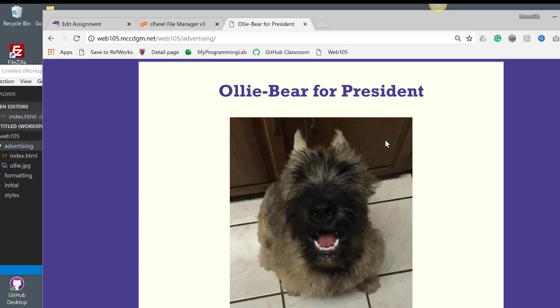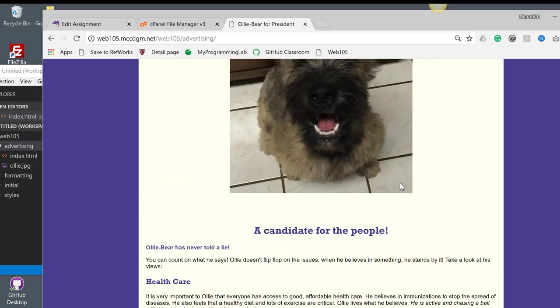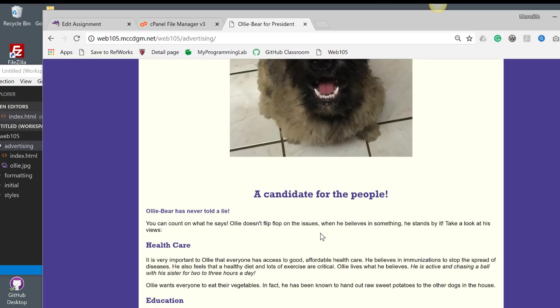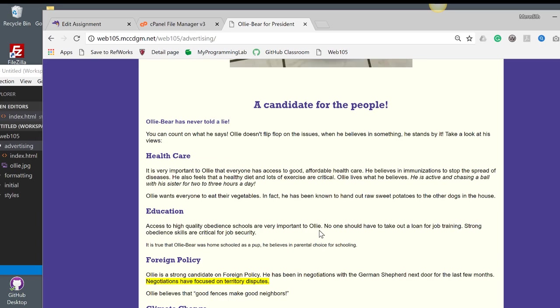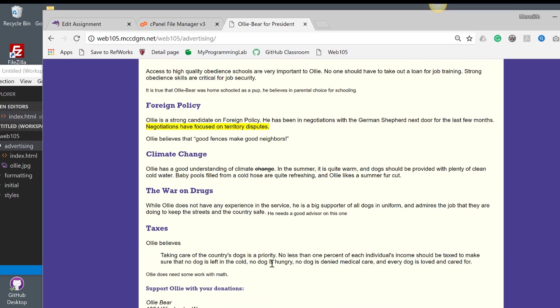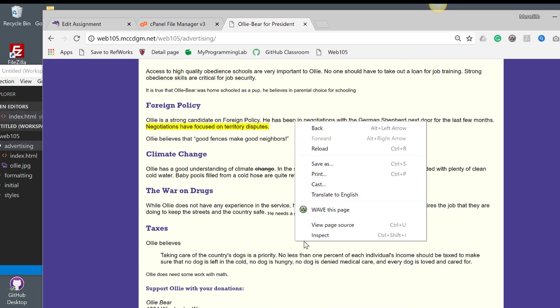So here I have my ad, Ollie Bear for president. That's my puppy. And this is including a bunch of the different HTML and styling stuff that we've done so far. Let's look at the code.